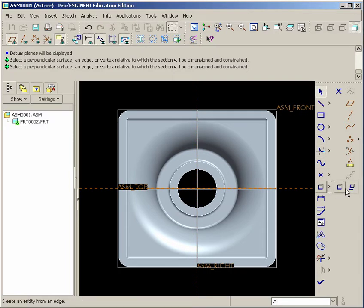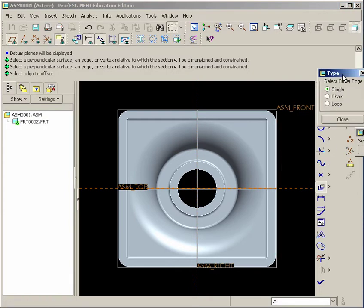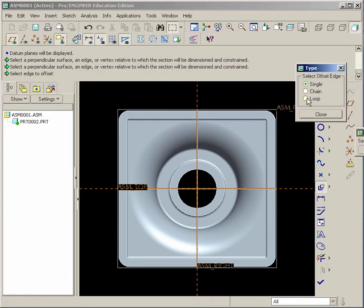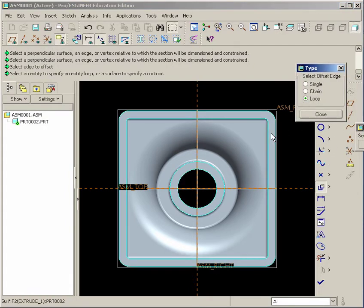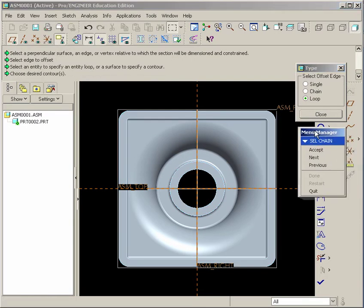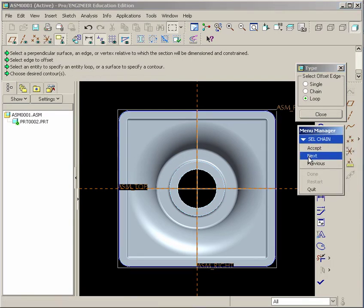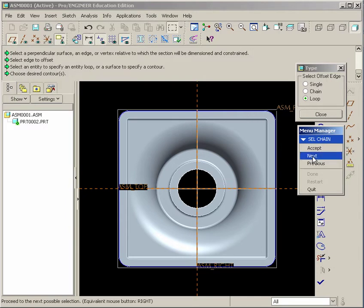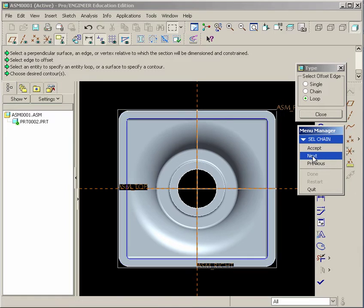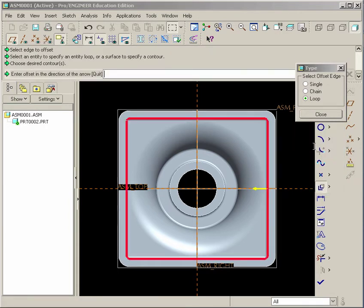And now we could select the Offset tool. Over here we'll find Offset. We'll go with Type of Loop. Select this face. And then the Menu Manager will appear. Just keep hitting Next until you see the outer edges turn blue. And hit Accept.